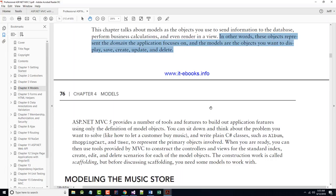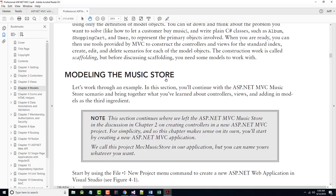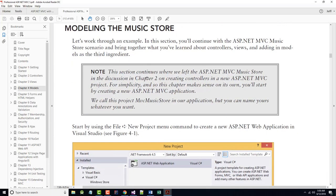Models are the objects you want to display, save, create, update, and delete. In the music store example, we can write plain C# classes: an Album class, a ShoppingCart class, a User class — some of which we've already seen. The construction work of generating controllers and views for standard operations is called scaffolding, but first we need some models to work with. So let's model the music store.